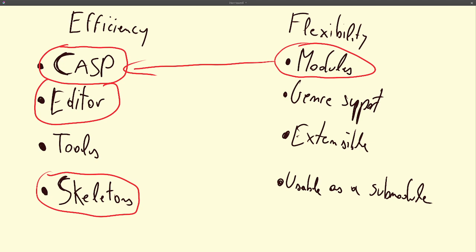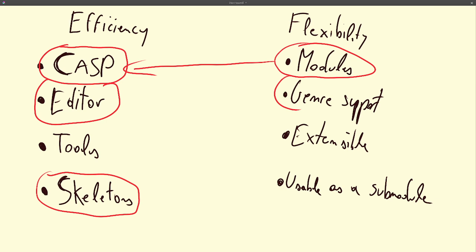And on top of that, we also have some support for genre-specific mechanics and presets. It's also very extensible, which means you can create your own modules to go further with it. And you can also use it as a sub-module for another project. For instance, if you make another game in Godot, you can outsource the combat part to Castagne by calling it as a module.